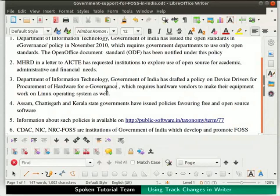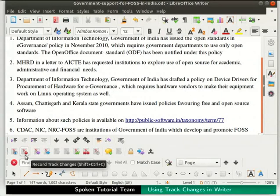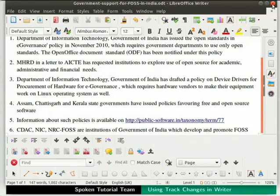The word is no longer highlighted. To delete another person's comment, first disable the Record Track Change icon and then press the Delete key on the keyboard. Save and close the file.